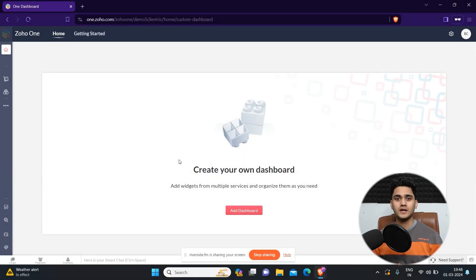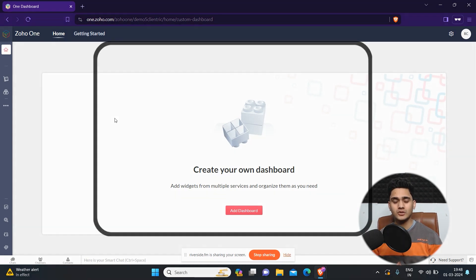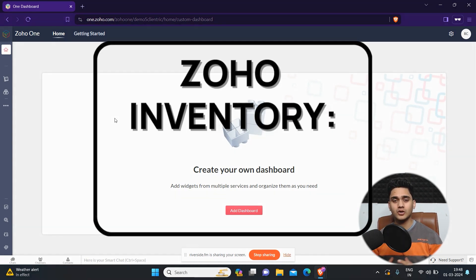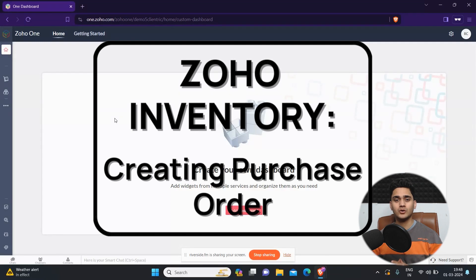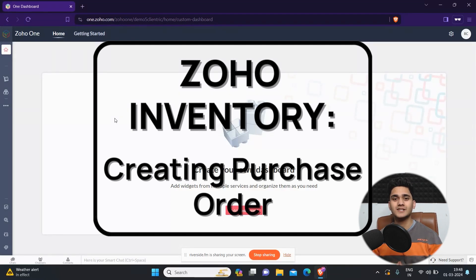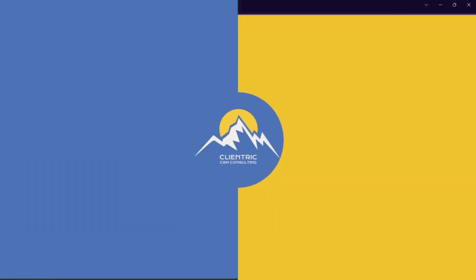Hey everyone, Hrithik here from ClientX CRM Consulting and welcome back to another video. In today's video we're going to talk about how to create a purchase order inside Zoho Inventory. Let's get started.